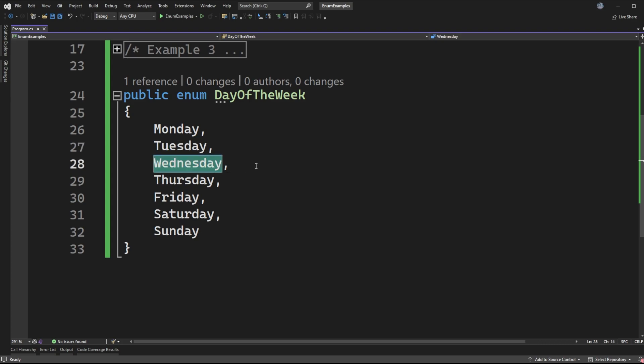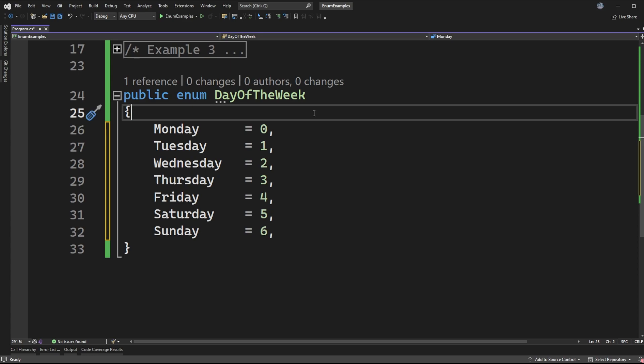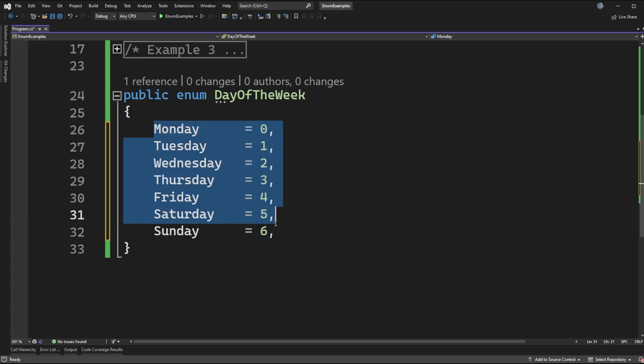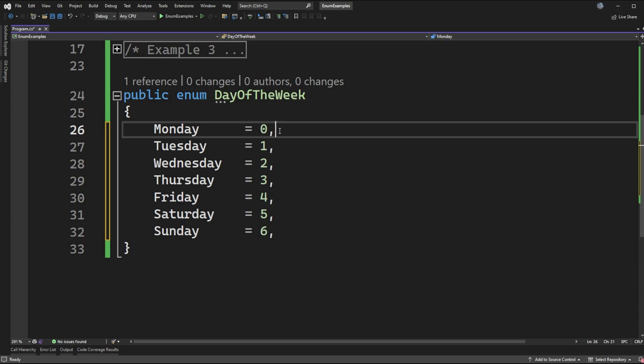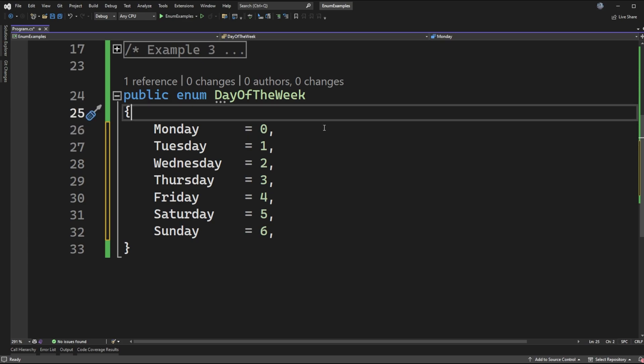Wednesday 2, and so on and so forth incrementing by 1 each time. To be more verbose this is exactly what the values translate to as you can see here. I've just gone ahead and explicitly assigned them values 0 through 6.